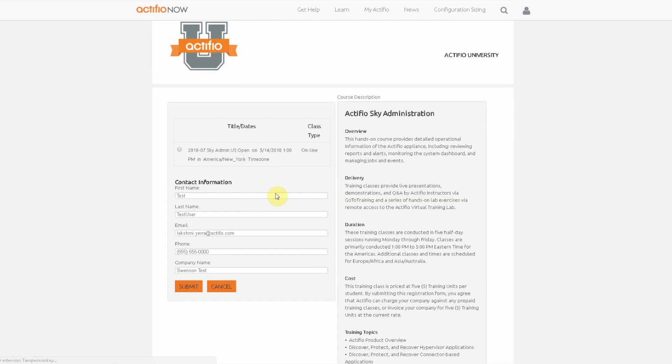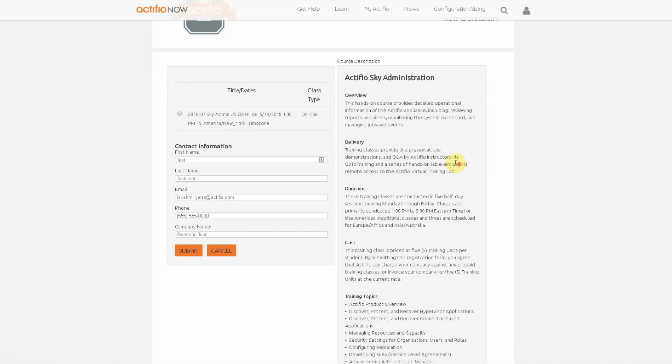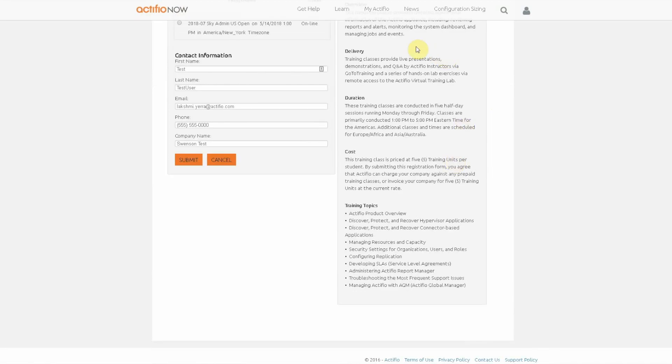Click the register link. We'll see the course description, the means of delivery, the duration, the cost, more importantly the training topics.